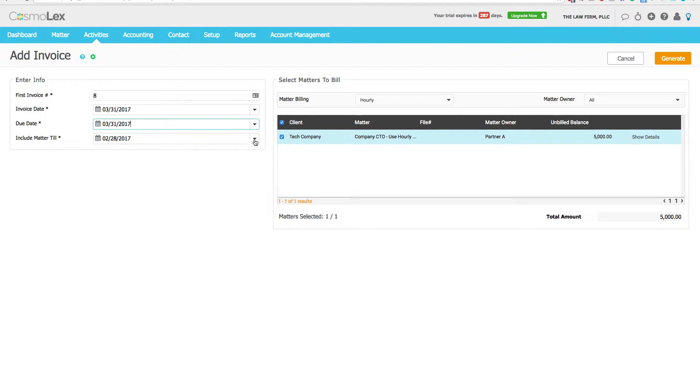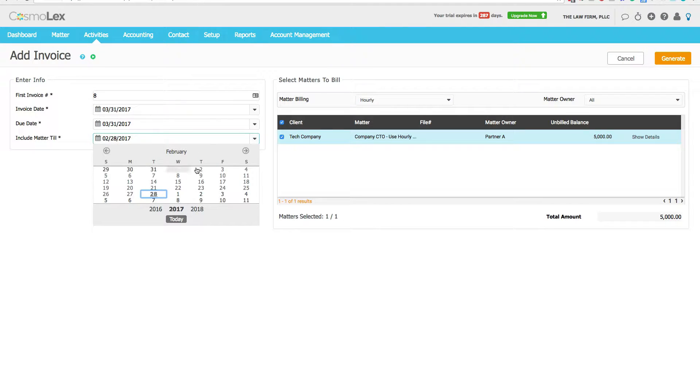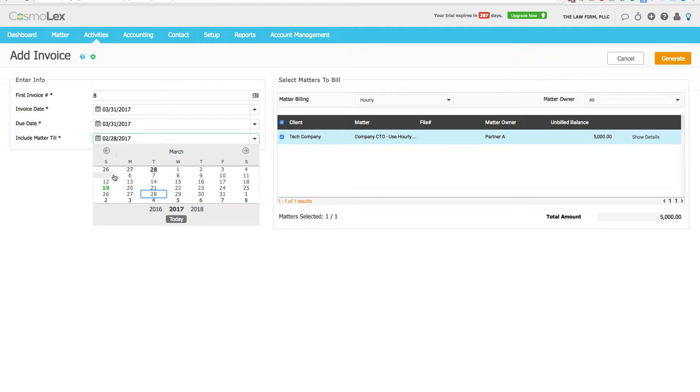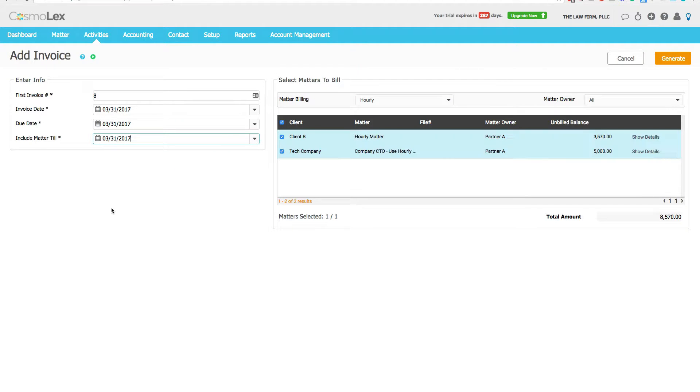And here's the key thing for my example: you need to set the cut date. So here I have example transactions on the 18th and 19th, so I need to tell Cosmolex to bring in transactions through the 31st. When you're doing this in real time the dates make a little more sense.